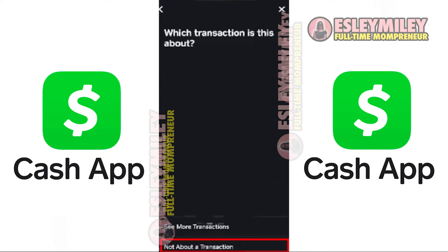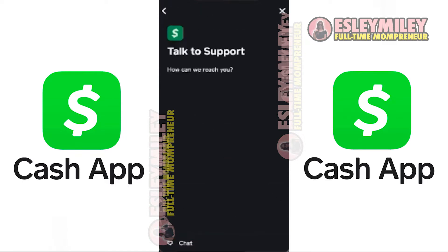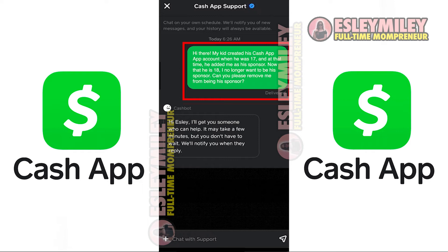Then click on Not About a Transaction. Once on the screen, tap on Chat at the bottom to contact a customer support official. Briefly explain the issue to the Cash App representative, typing something like: "My son created his Cash App account when he was 17, and at that time he added me as his Sponsor. Now that he is 18, I no longer want to be his Sponsor. Can you please remove me from being his Sponsor?" Hopefully, the Cash App representative will assist you in removing yourself from the Sponsor position.